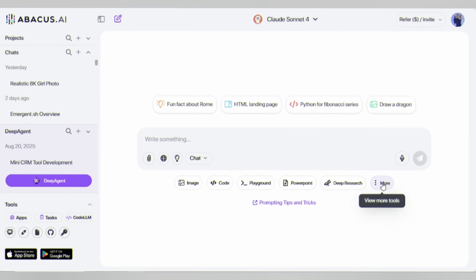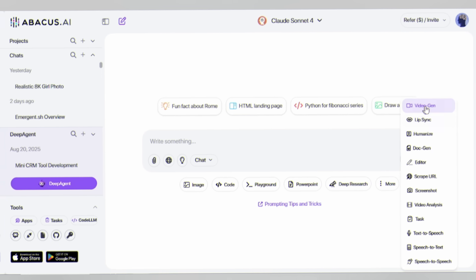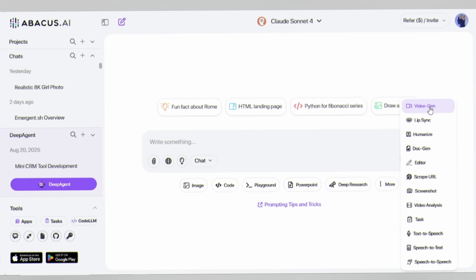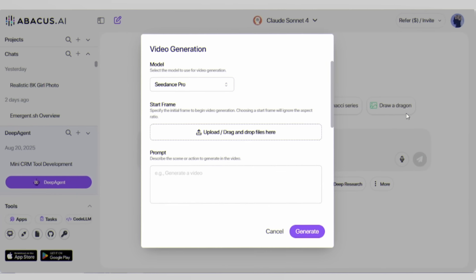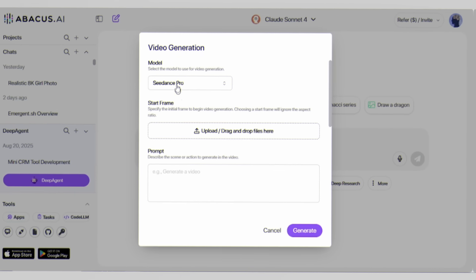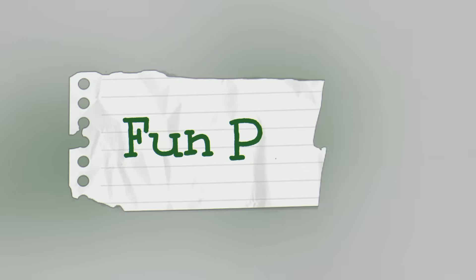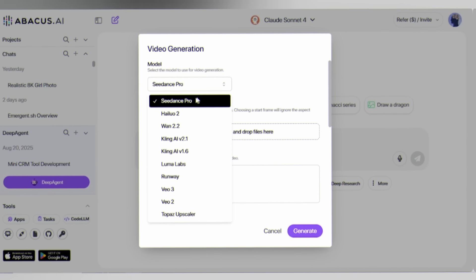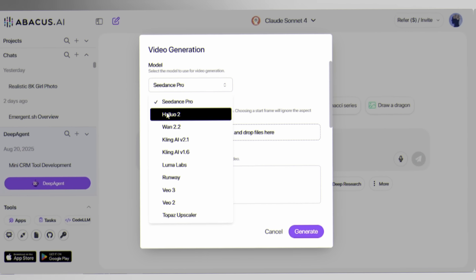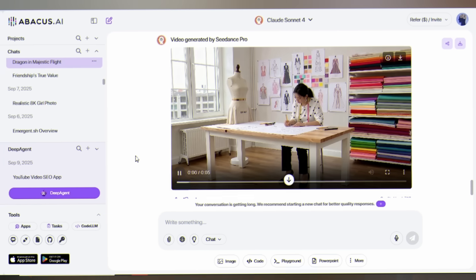Click on more in the bottom toolbar and select Video Gen. This opens up your gateway to unlimited creative possibilities. Now comes the fun part, choosing your AI model. You'll see a list of the most advanced video generation models on the planet.